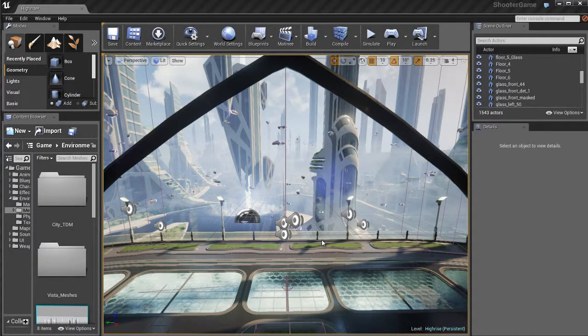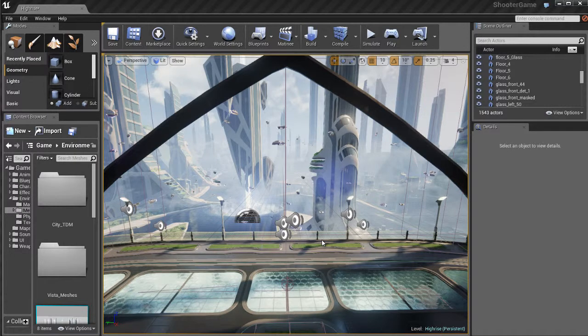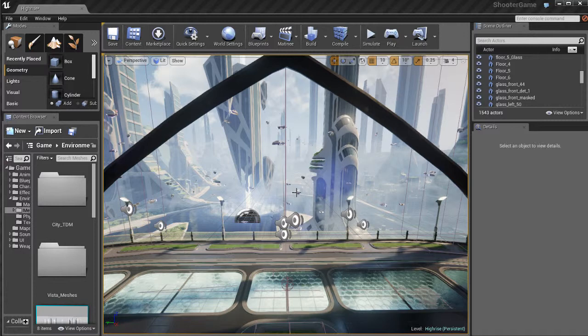In this video, we're going to talk about viewports. Being able to navigate the viewport in Unreal is extremely important because you're going to be doing this 100% of the time while working in Unreal. So let's talk about the viewport.